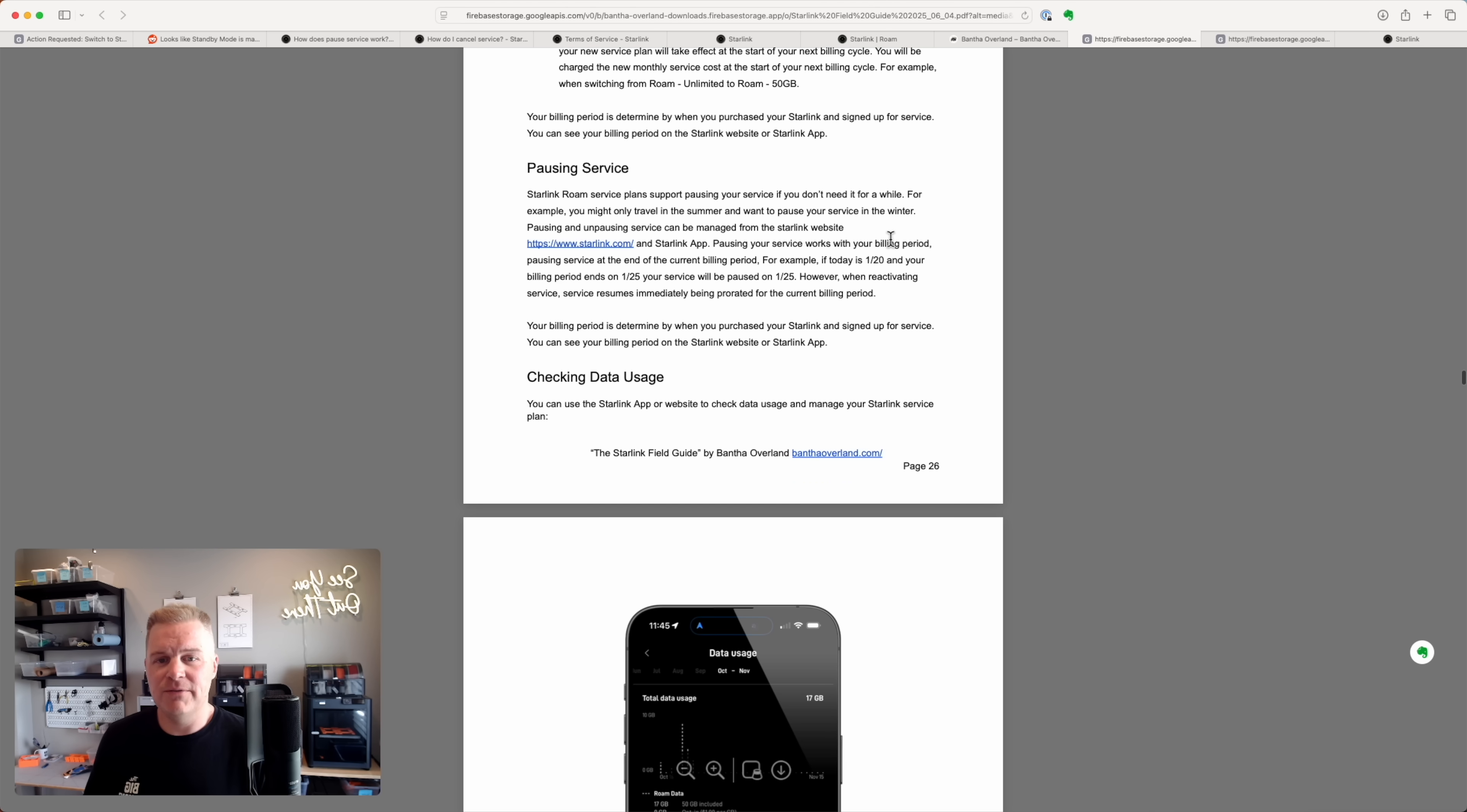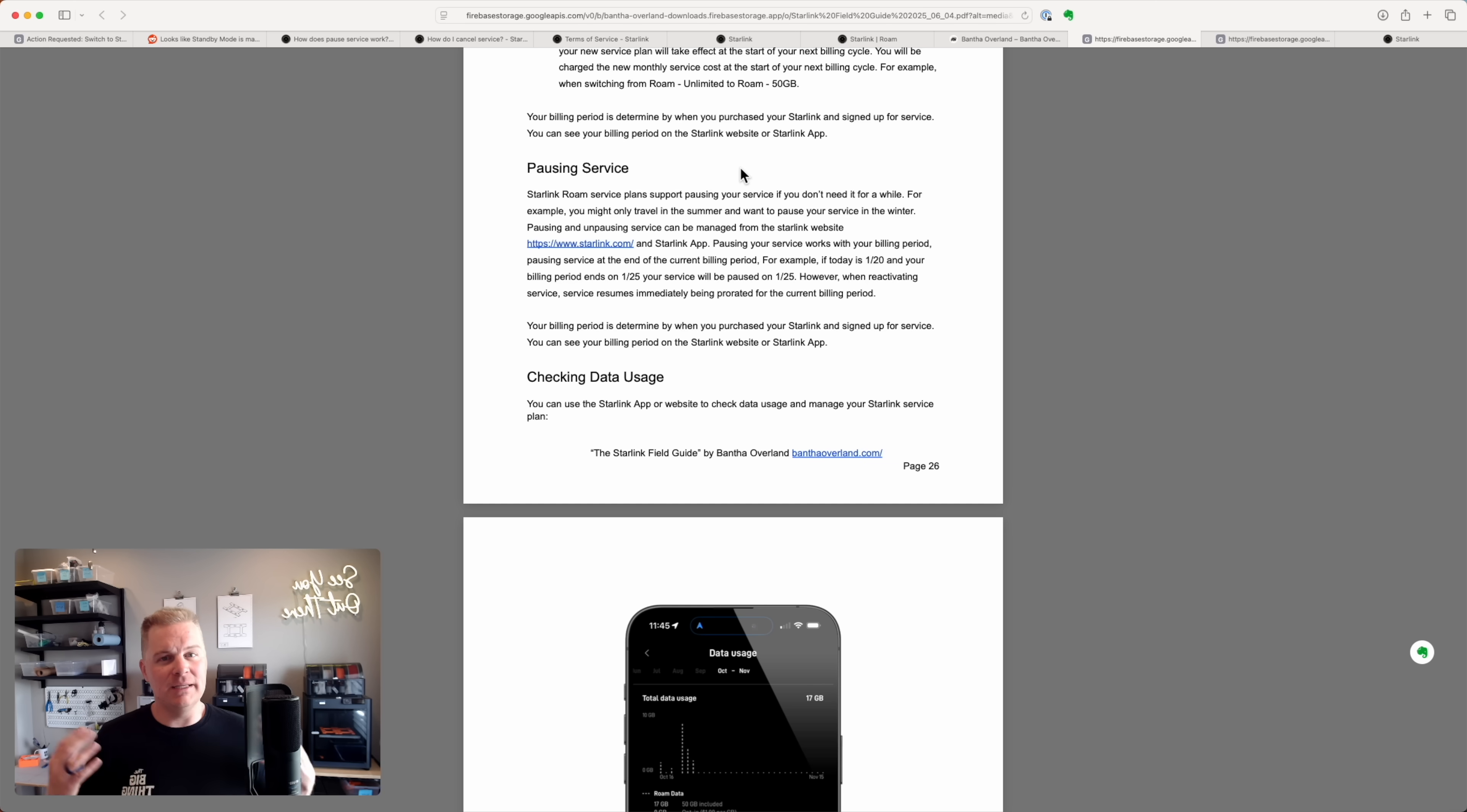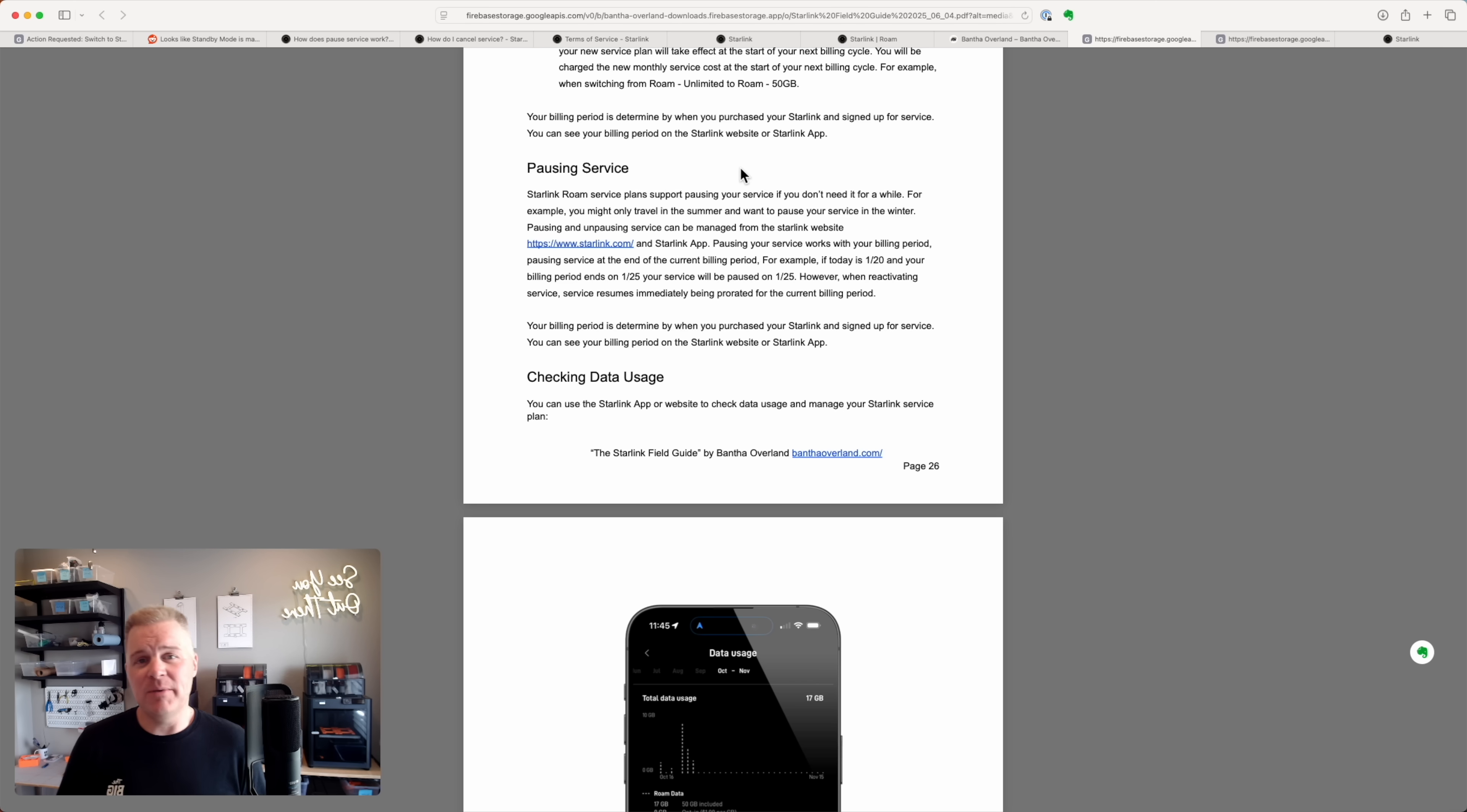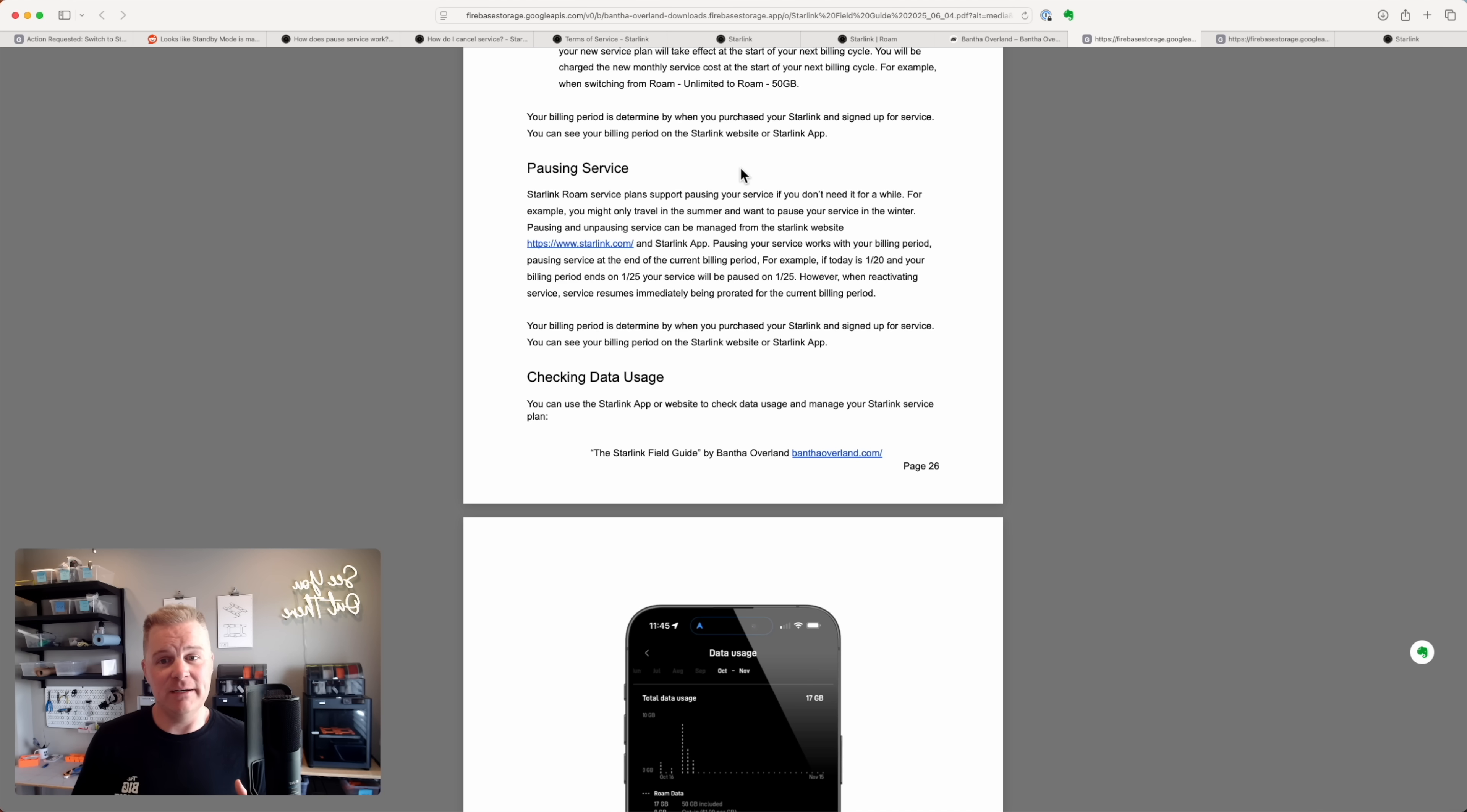So the older version of the field guide, which I just updated today, had a section about pausing service. This is something I think we really loved, especially for those of us that don't travel full time. Maybe in the winter, or maybe for a couple of months, we'd pause service when we didn't need it. We could turn it off, save some money, and then turn it back on when we needed it. Really helpful feature.